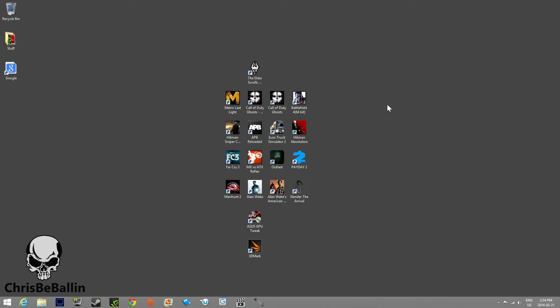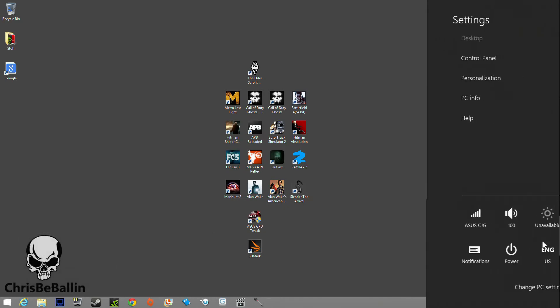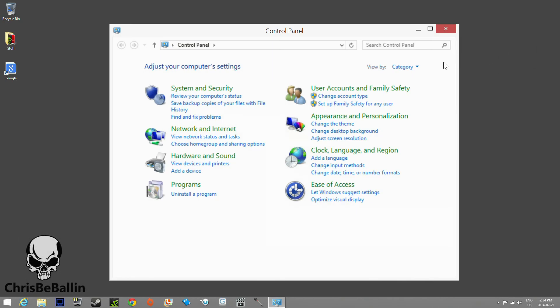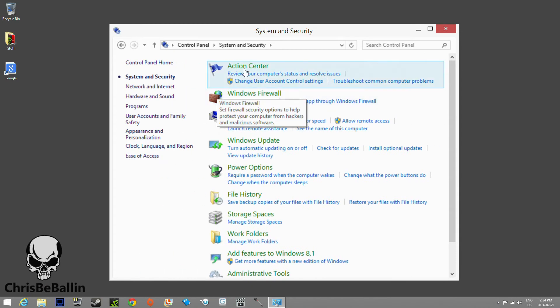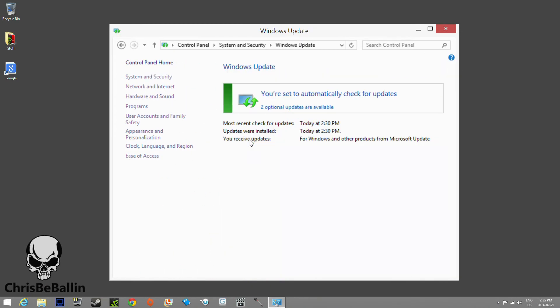YouTubers Crispy Ball here. Today I'll be showing you how to manually check for updates on your Windows 8 or Windows 8.1 operating system. Go to your system settings, hit Control Panel, go to System and Security, and click Windows Update.